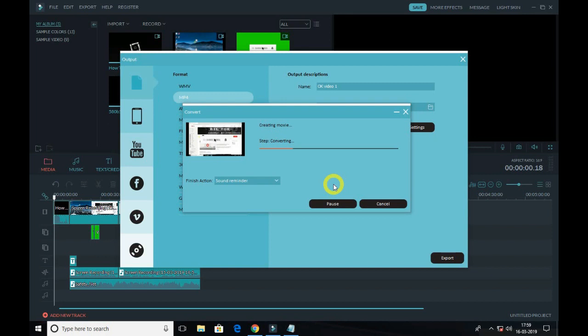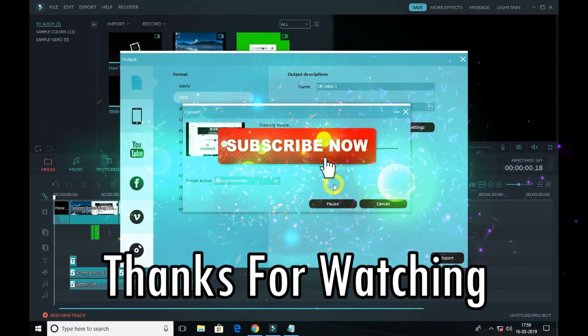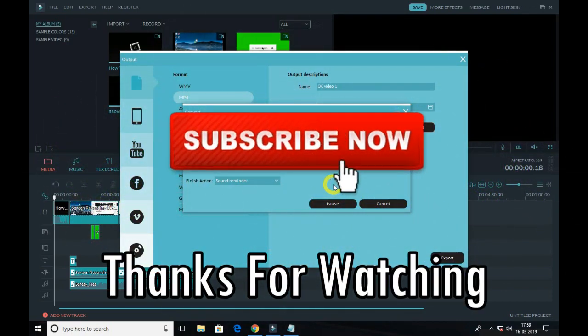So guys, that's what I wanted to show you in this quick video. Make sure to like, share, comment, subscribe, and make sure you turn on the post notification. See you in the next video. Peace out, thanks for watching.